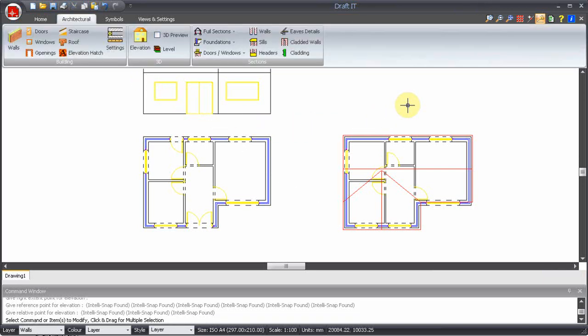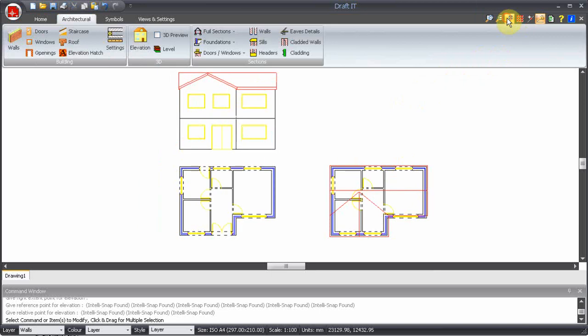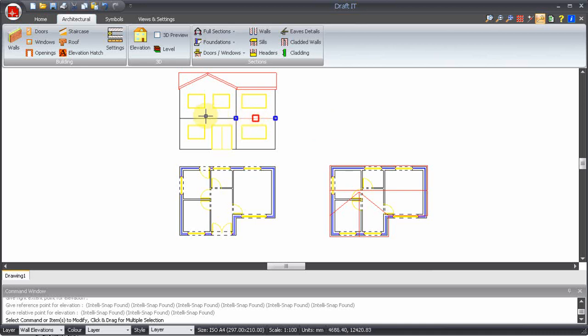Again zoom extents to see the completed drawing. We can now remove any unwanted lines. In this case we don't need the floor lines on the first floor elevation, so we can just select them and delete them.